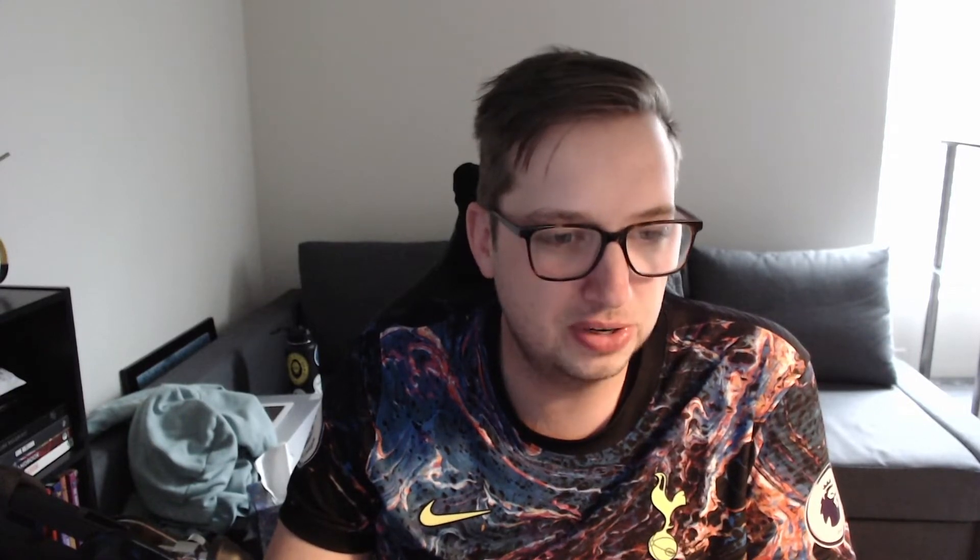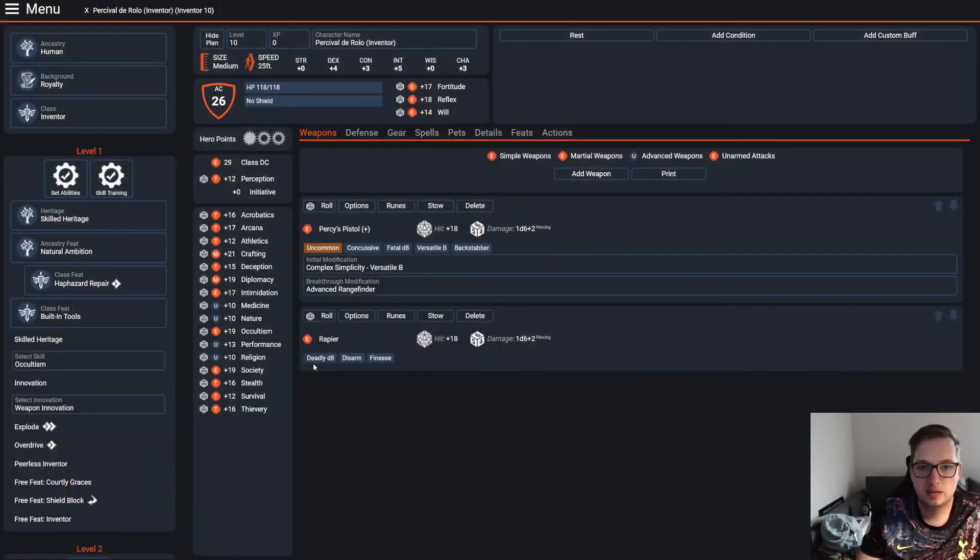I thought it might be a fun experiment to look at what Percy as a character would look like in 2nd edition. And I took a left turn that might make this more interesting than just a level 10 Gunslinger build that I called Percy DiRolo. I actually did something a little different. Let me fire up PathBuilder.